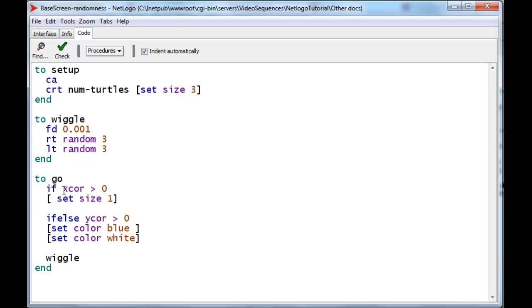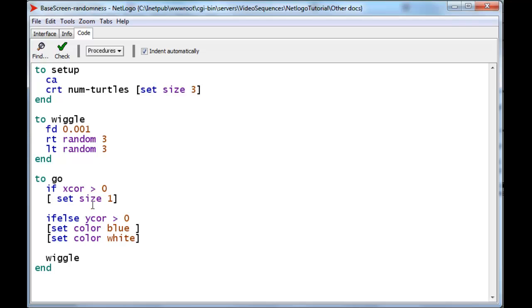If on the other hand this turns out to be false, we just skip this, and again we go on to the next statement. So in either case, we're going to recolor the turtle after this particular resizing has occurred.